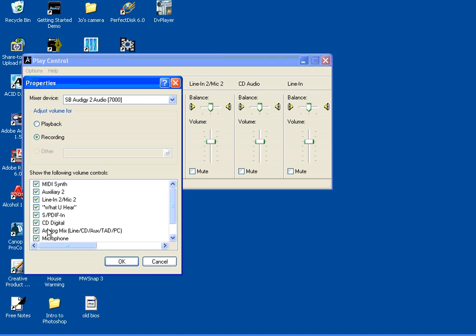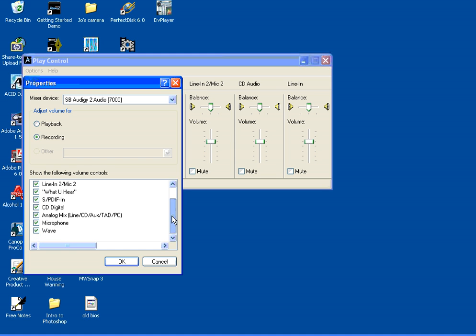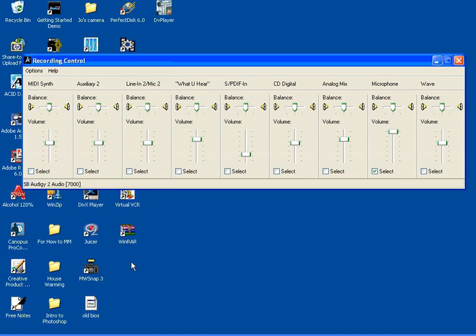Ensure that all of the options here are ticked, scroll down if necessary, and then click on OK. This then shows all the recording inputs available on your sound card.